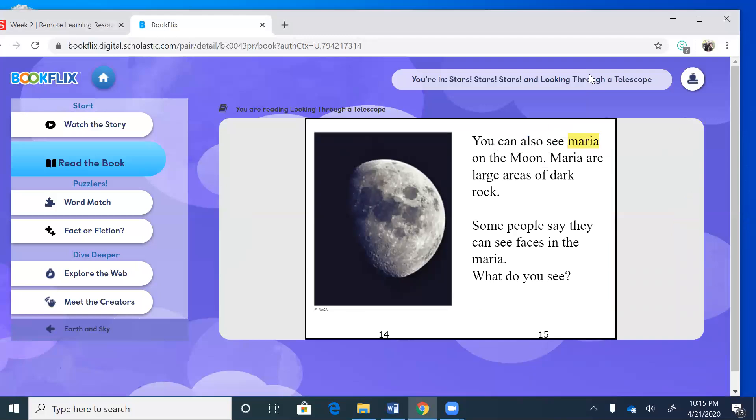You can also see maria on the moon. Maria, I hope I'm saying that right, are large areas of dark rock. So if you look at the moon there, do you see those big dark areas? That's called maria, I hope I'm saying it right. Some people say they can see faces in the maria. What do you see? Let's look closely. If I am looking closely I see two eyes, I see a large nose with three circles and almost like a half smile. You look at the picture, what do you see?